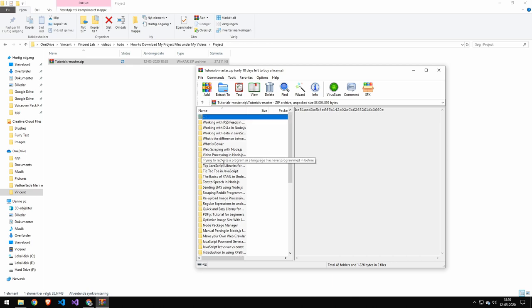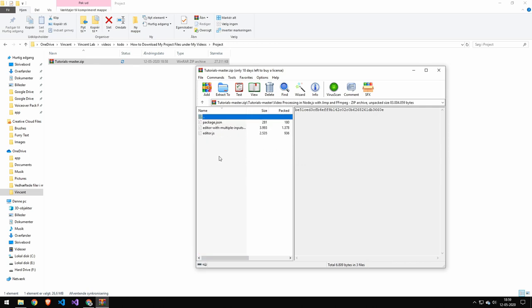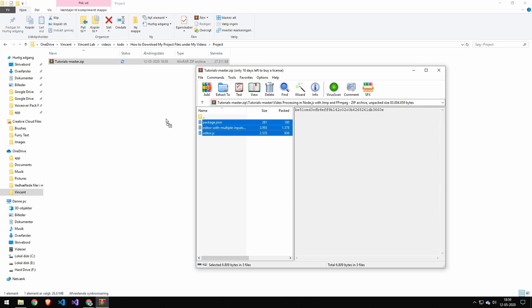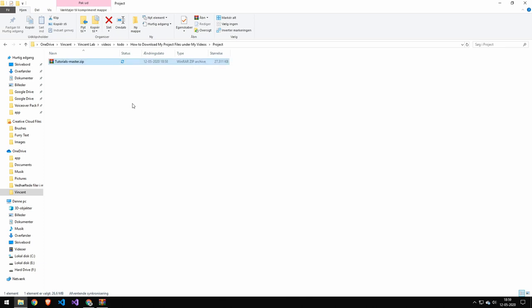And I'm always adding new projects, so this list will become bigger. But you can see here, we have the project files, and then I can just copy this in here.